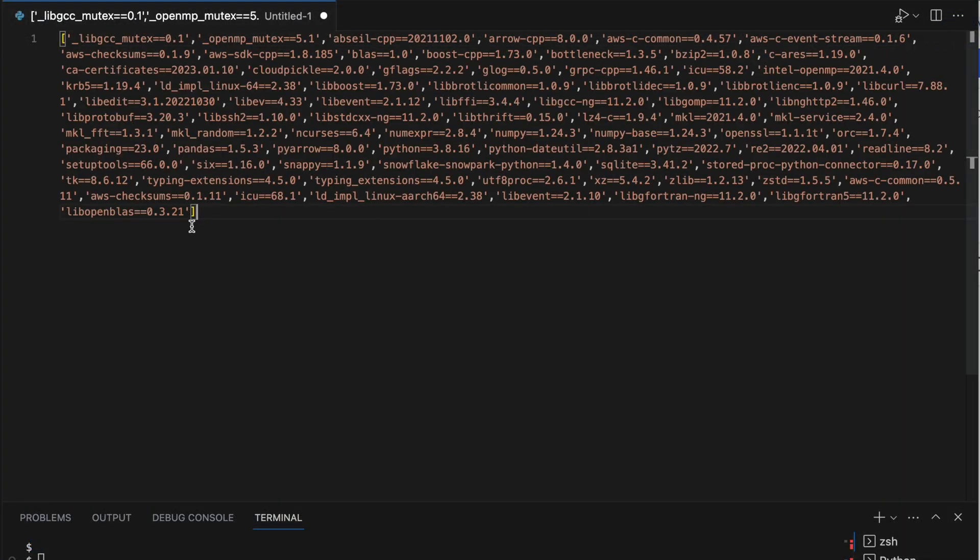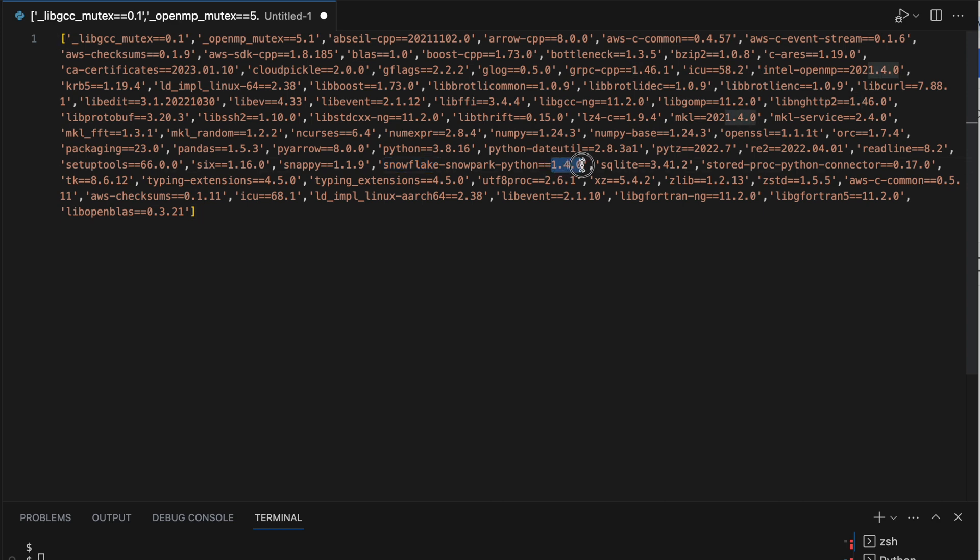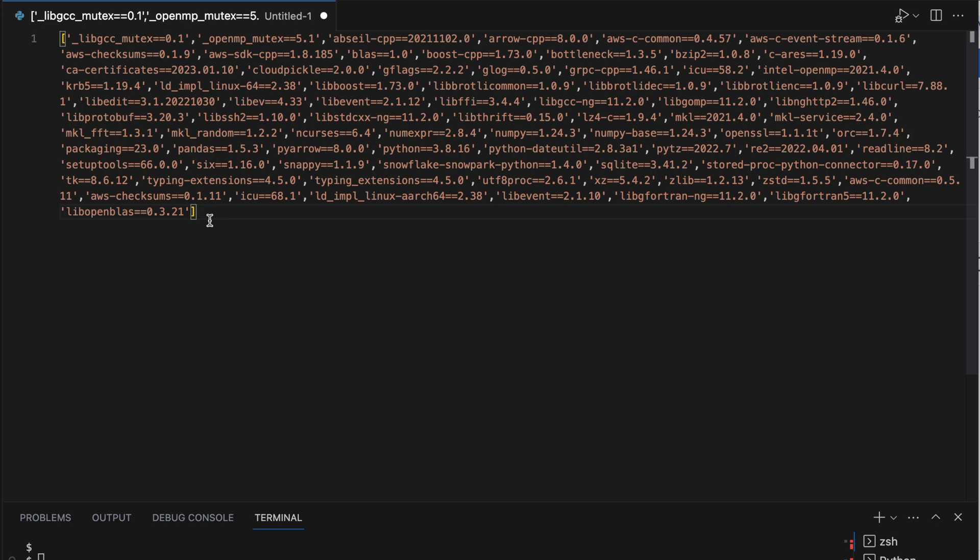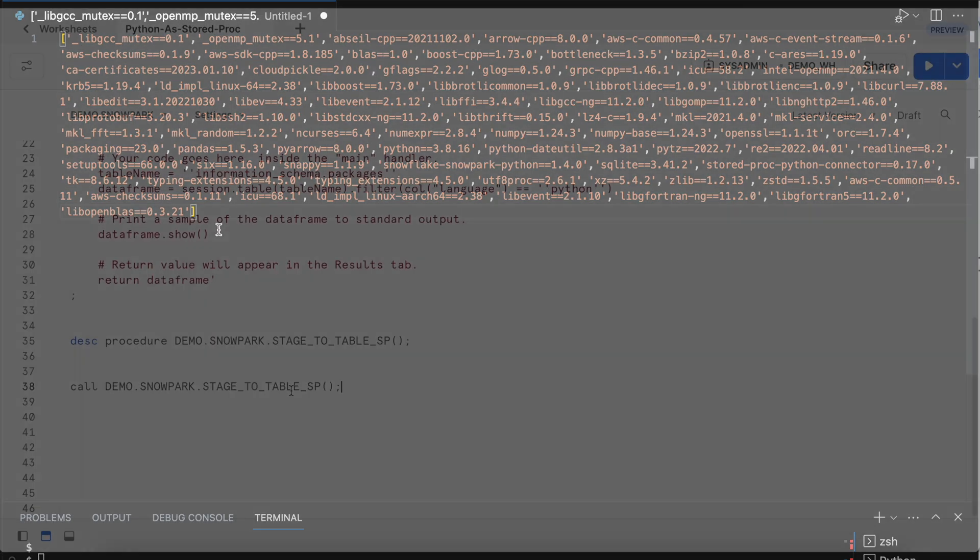So these are the packages which are available in my sandbox environment. So it has a pi arrow, snappy, snowflake, snowpark 1.4.0 and sqlite. A lot of things are there. We are not going to discuss how they are going to be utilized and that will be covered in a future chapter. But right now I just wanted to show what all packages are already installed in the sandbox on which this stored procedure will run.